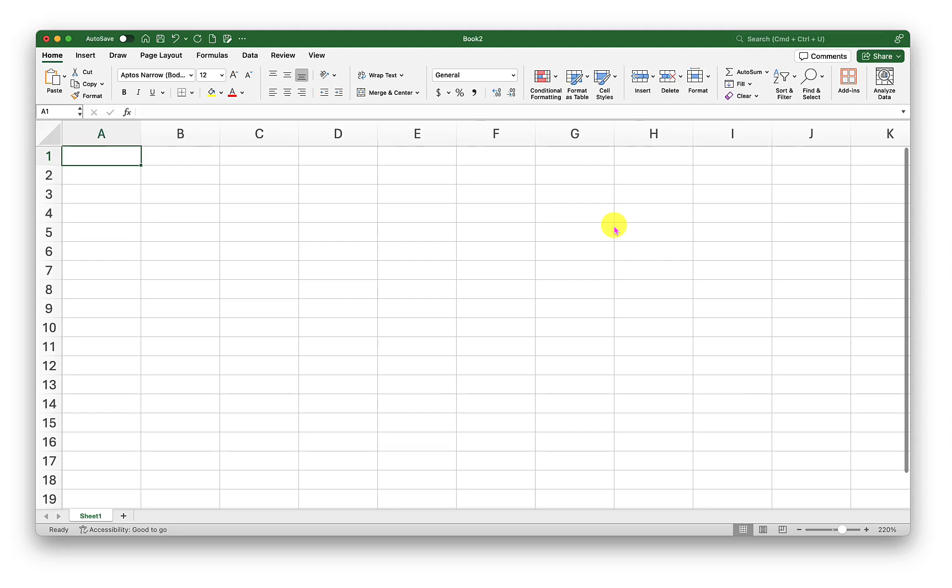Hello and welcome to another episode of Excel tutorial with Syed. In this episode, we'll see how to convert any given number into English words.